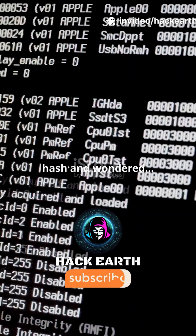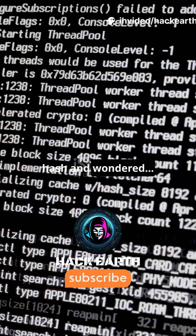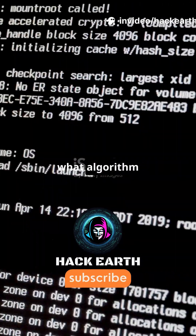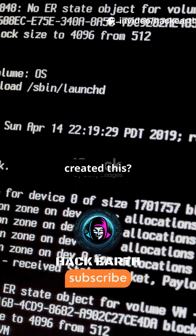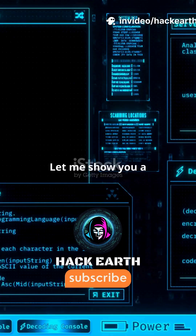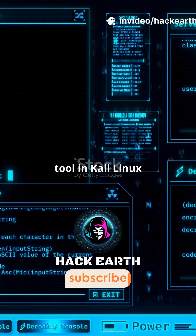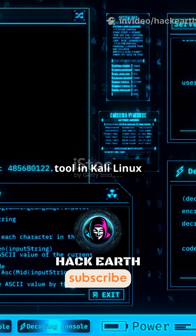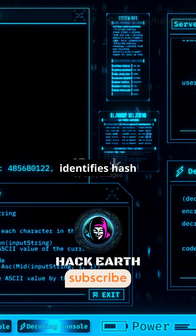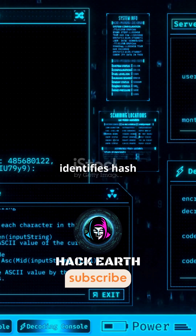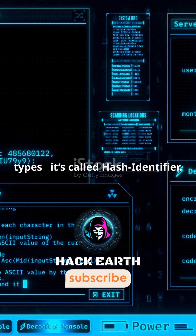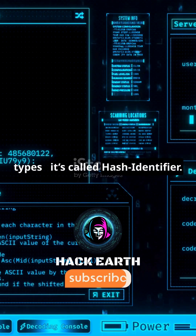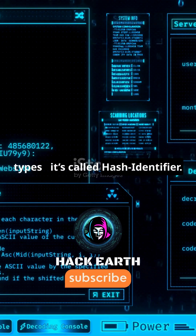Ever found a random hash and wondered what algorithm created this? Let me show you a tool in Kali Linux that instantly identifies hash types — it's called Hash Identifier.